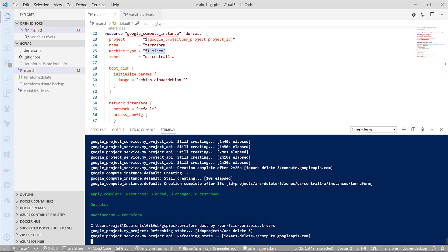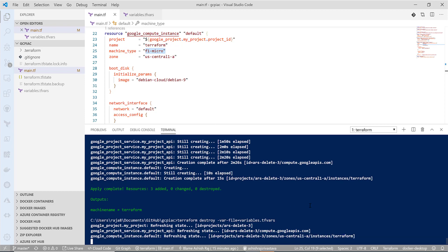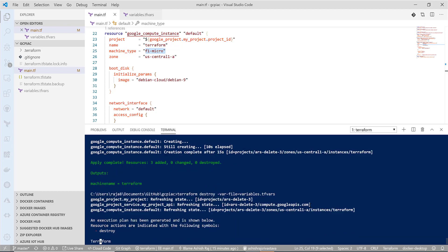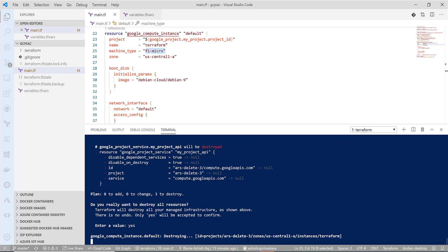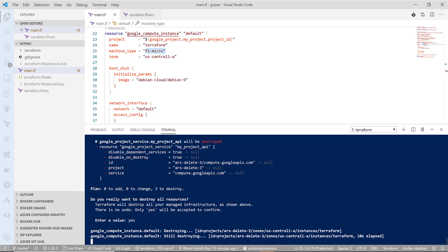It is asking for confirmation. I will say yes, and it will destroy everything. This is one of the important points to remember: whenever you are doing something in public cloud and if you are testing and using your personal account, do remember to delete things.